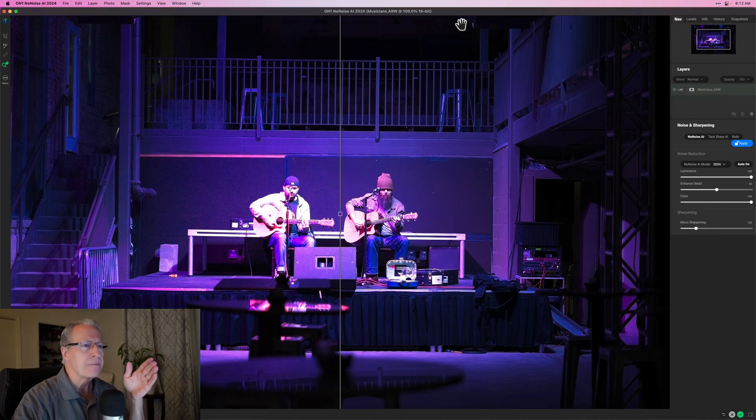The good folks at On1 Software recently released No Noise AI 2024, which is their update to their AI-based noise reduction software product. And I got to say, wow. It is really fantastic and there's a lot you can do with it. I'm pretty excited about being able to incorporate this into my workflow. I thought I would show a few examples of this product in action on some photos that are pretty typical for what I would shoot, except in one case which is an extremely noisy photo just to show you how good it is.